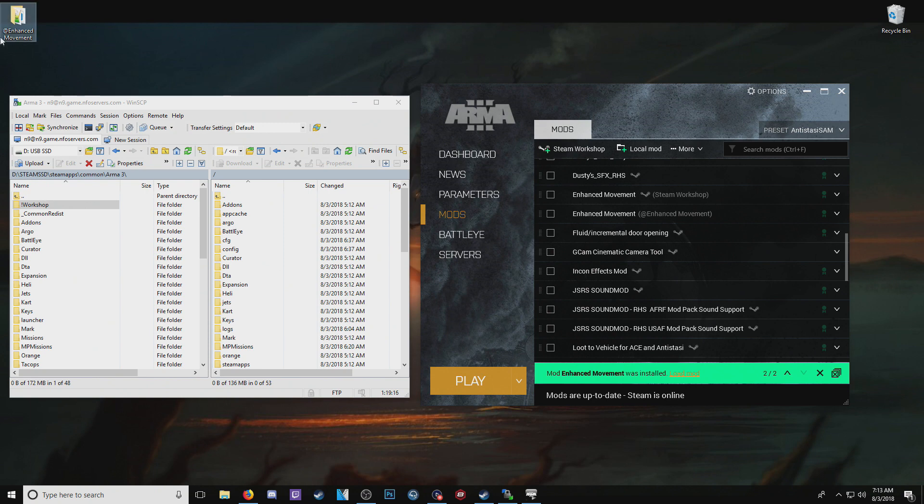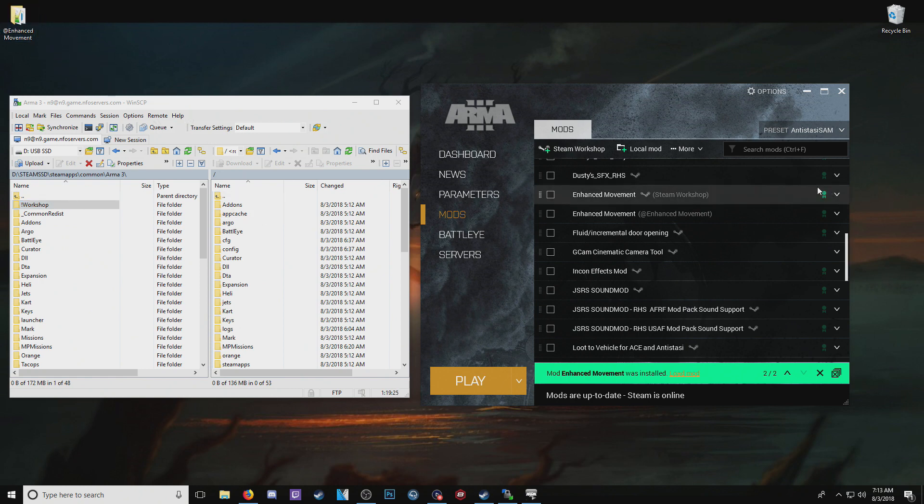I just moved it to the desktop. What you can do is you can move it directly to Steam Apps Common ARMA 3 there. And then you'd be able to simply copy it over.